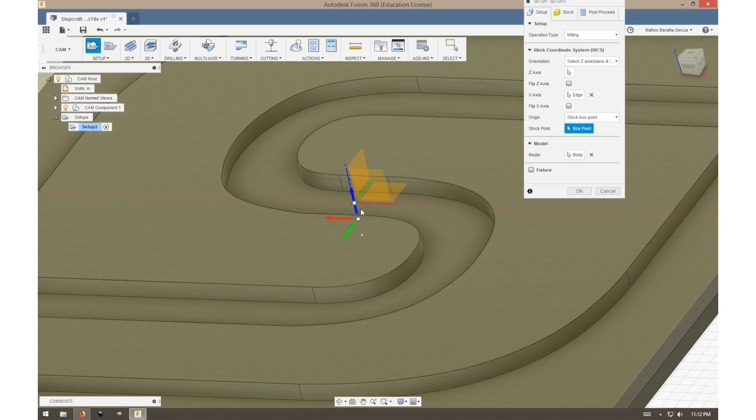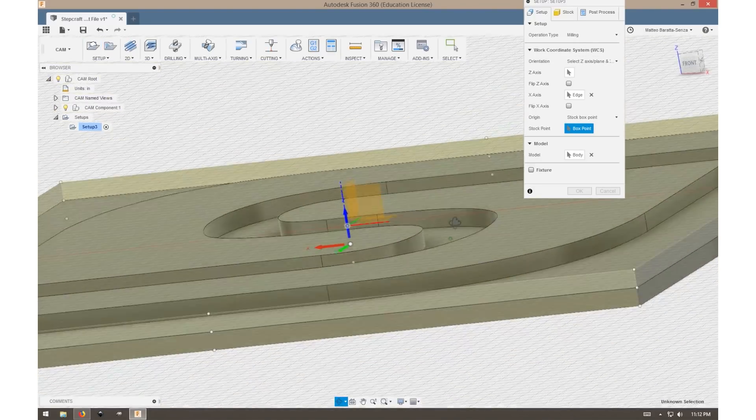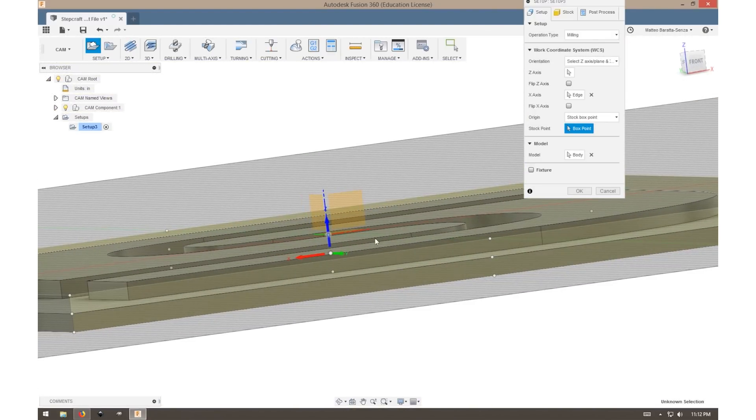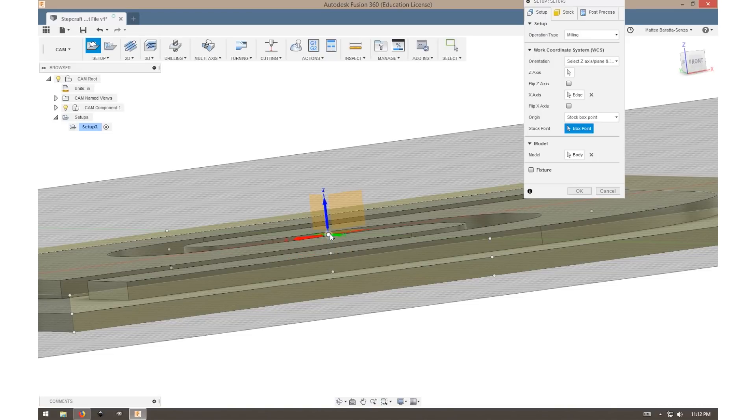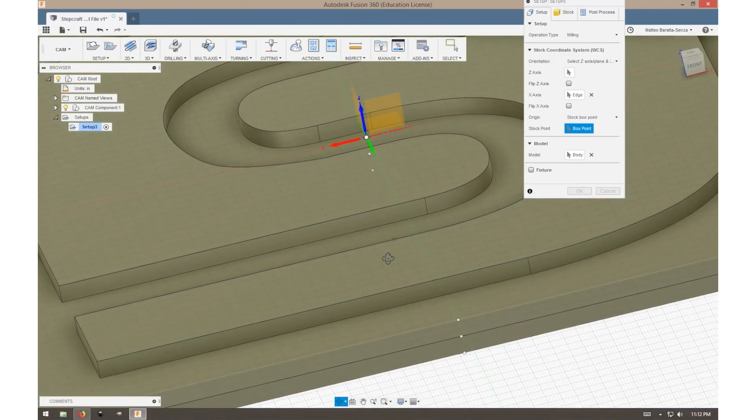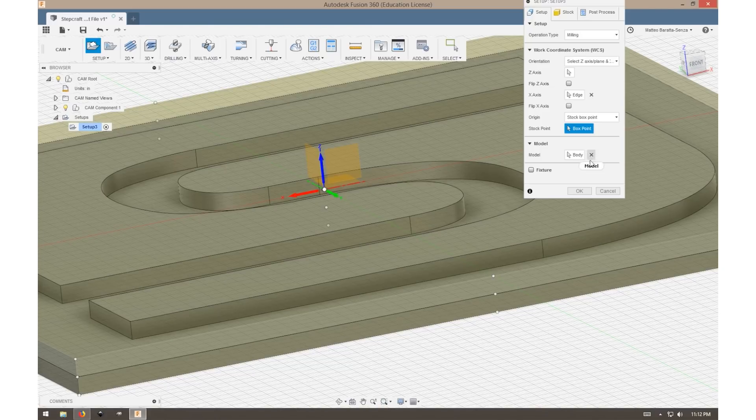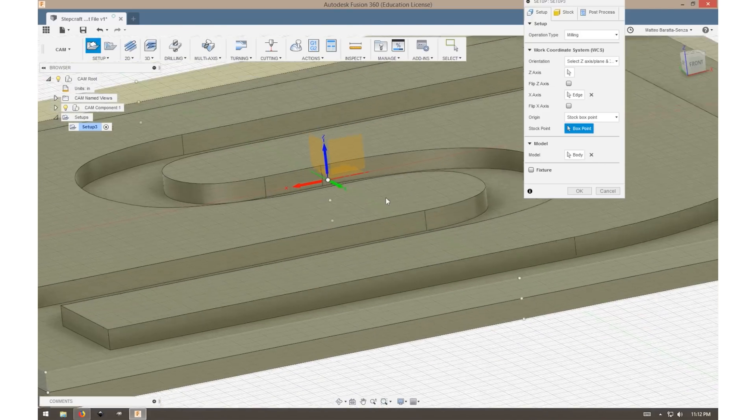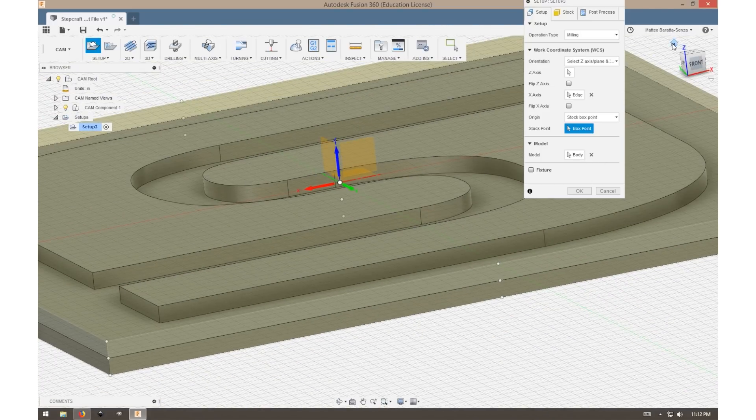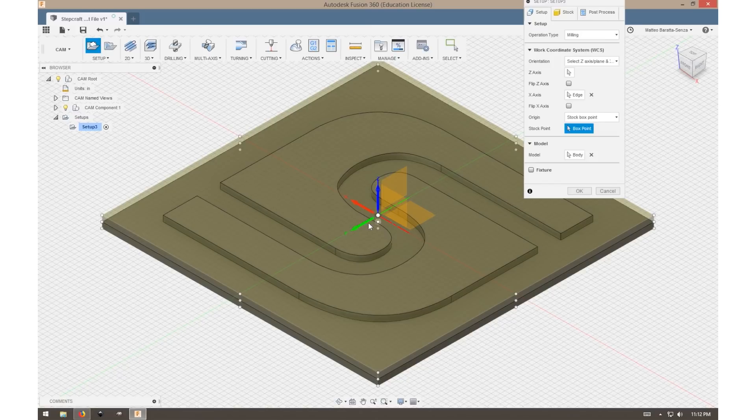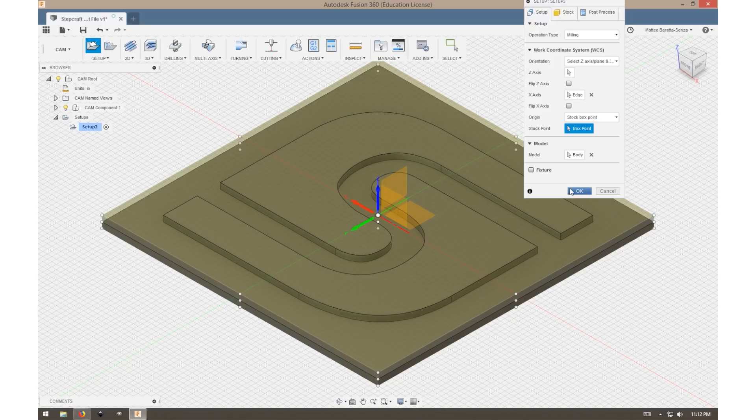Now this is important to make sure that your stock point is at the top of your workpiece. If it's set incorrectly, your spindle will end up plunging directly through your workpiece. This can cause damage to your project as well as the tool bit.